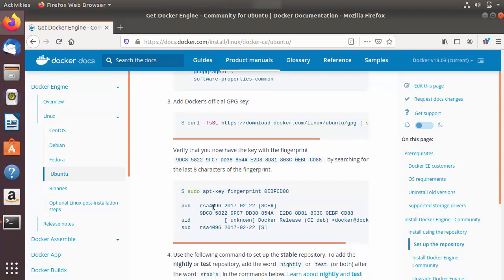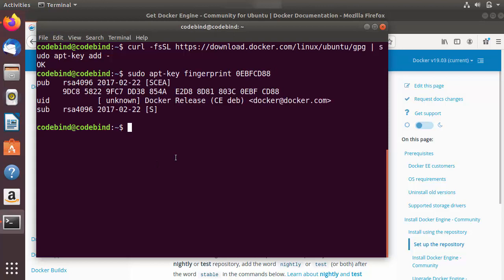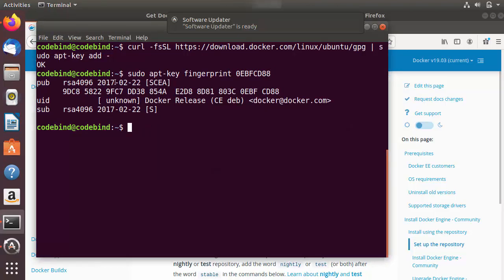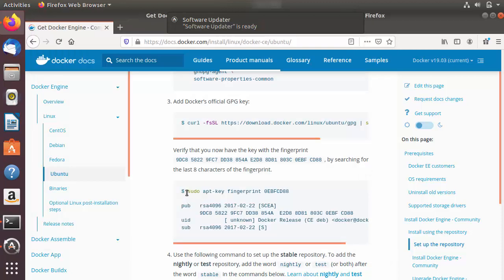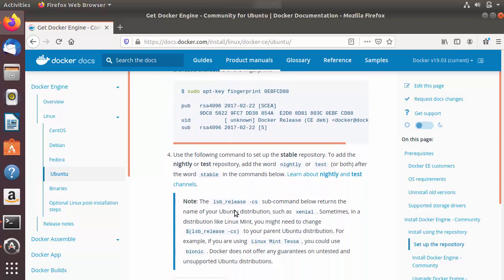We'll move to the next command, which verifies that you now have the key with the correct fingerprints. Copy and paste it here — you will see a similar result to what's shown in the documentation when you run this command.